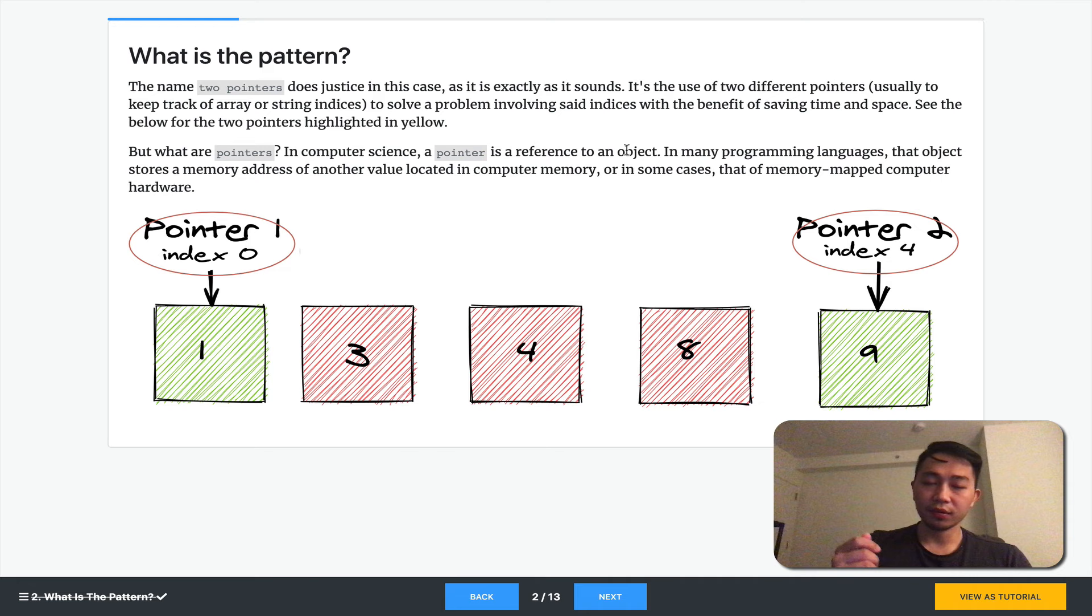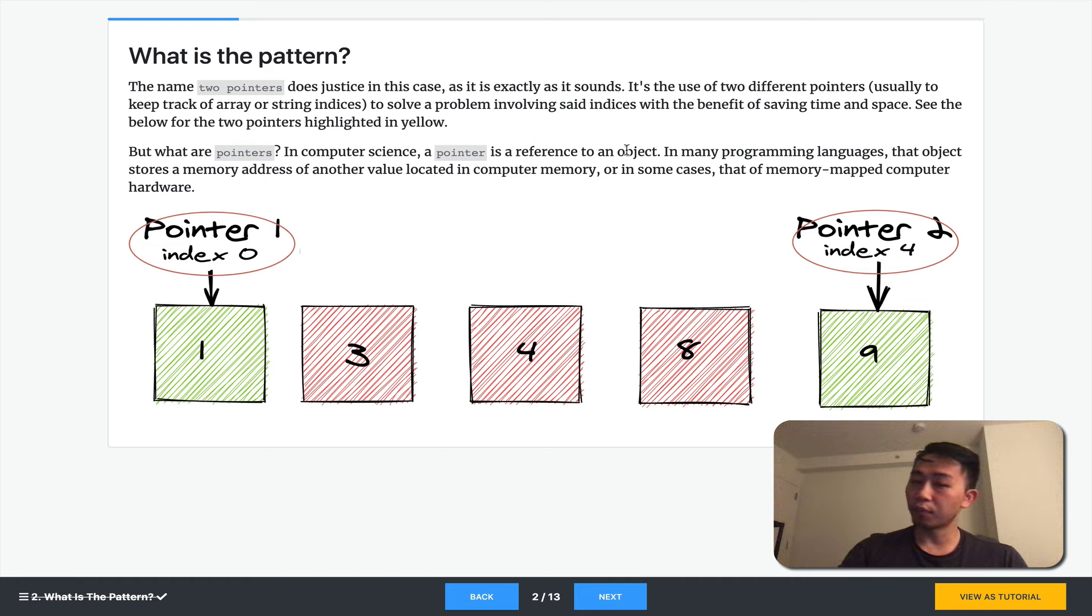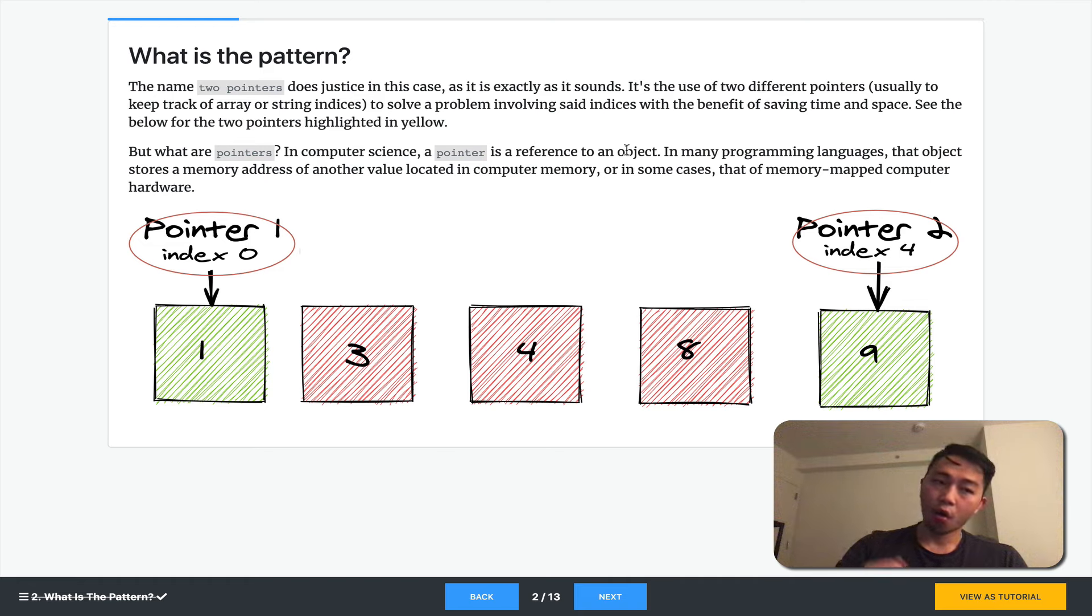In many cases, it's as simple as a variable referencing an index. But it could also be a variable that points to a node of some sort, as we'll cover later, or another kind of object.